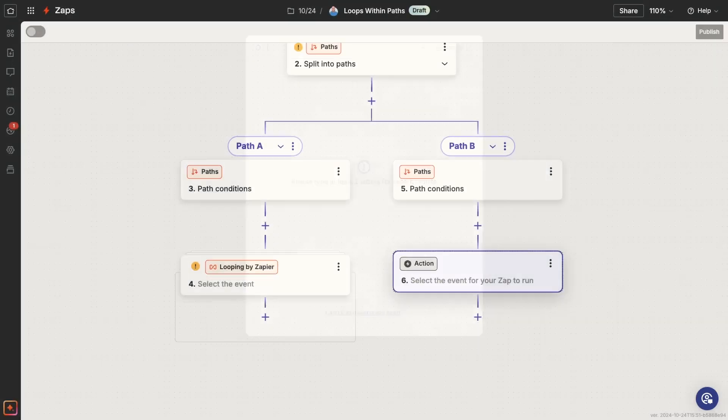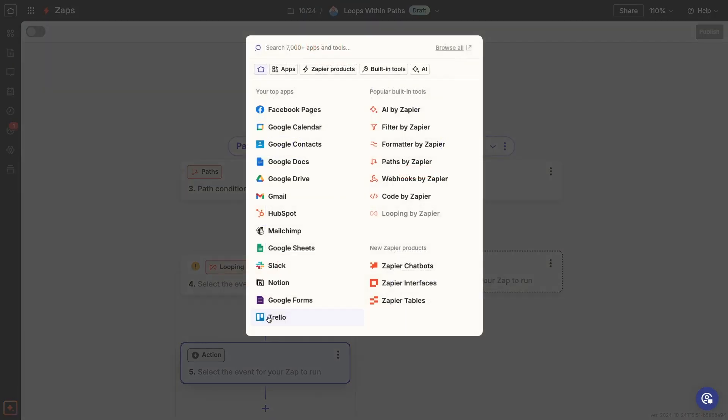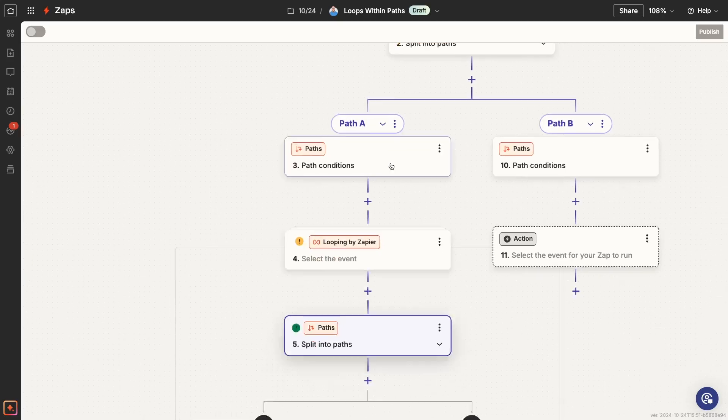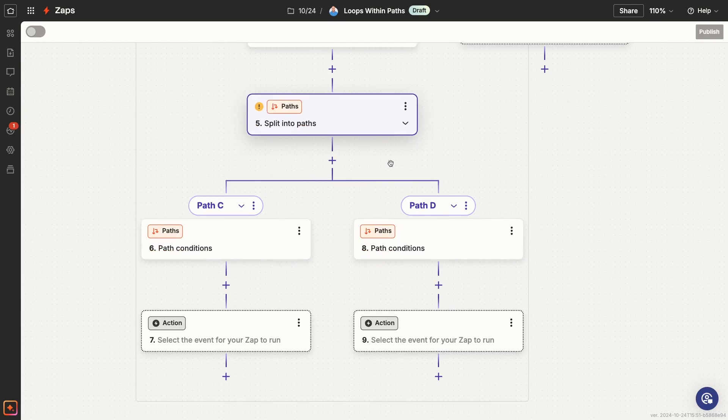However, you can add paths within loops, so you can add quite a lot of conditional logic to your loops if you want.